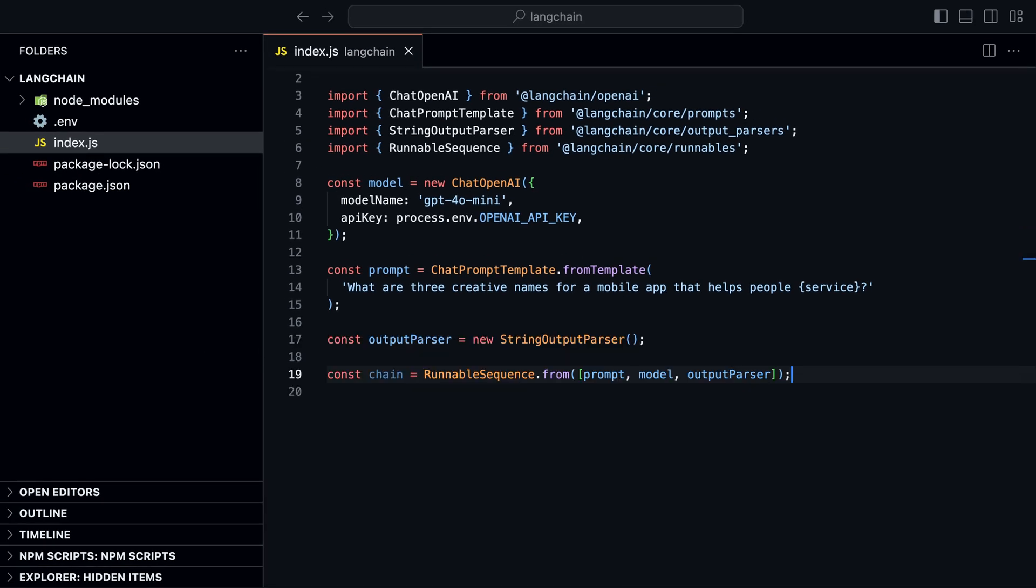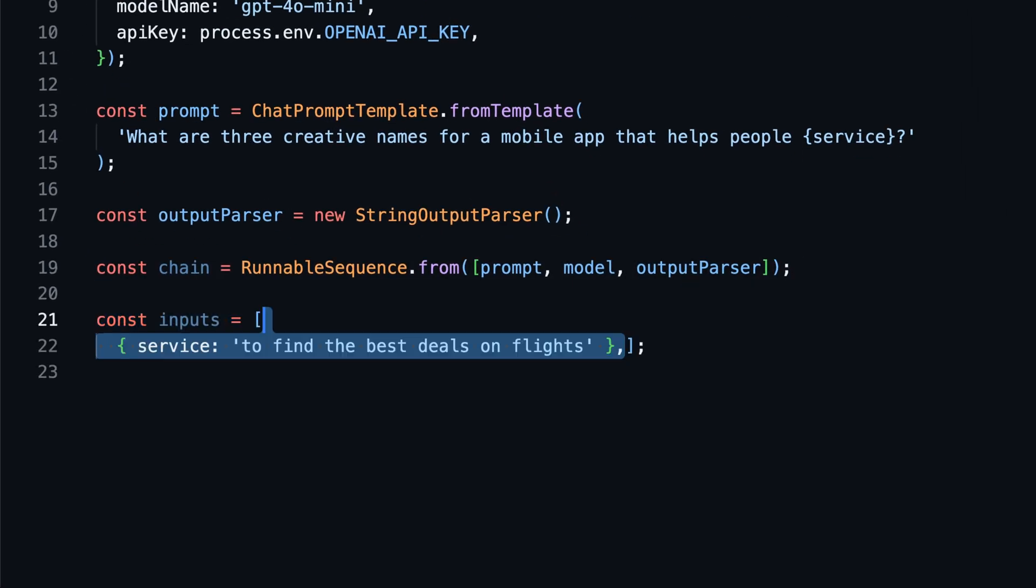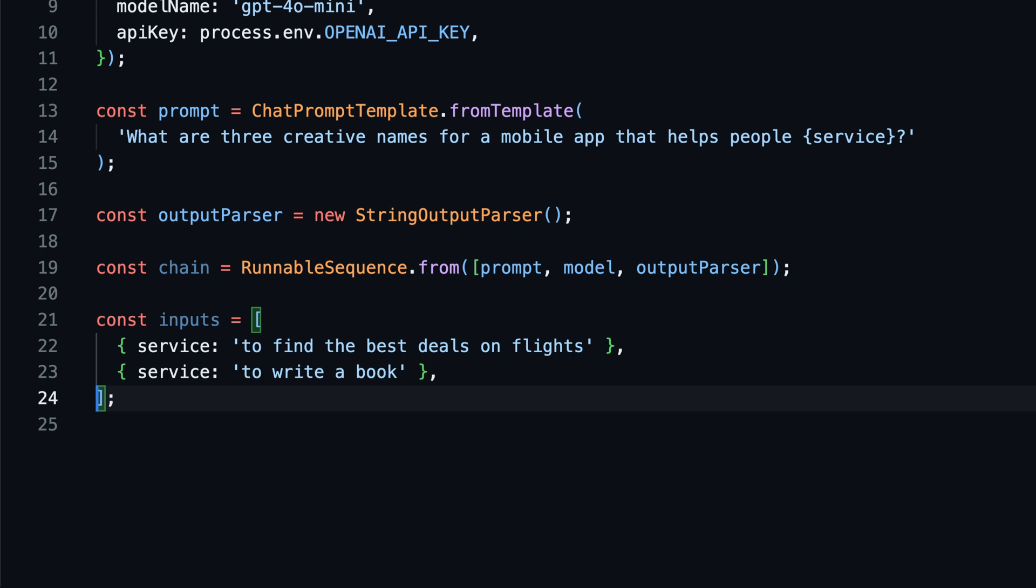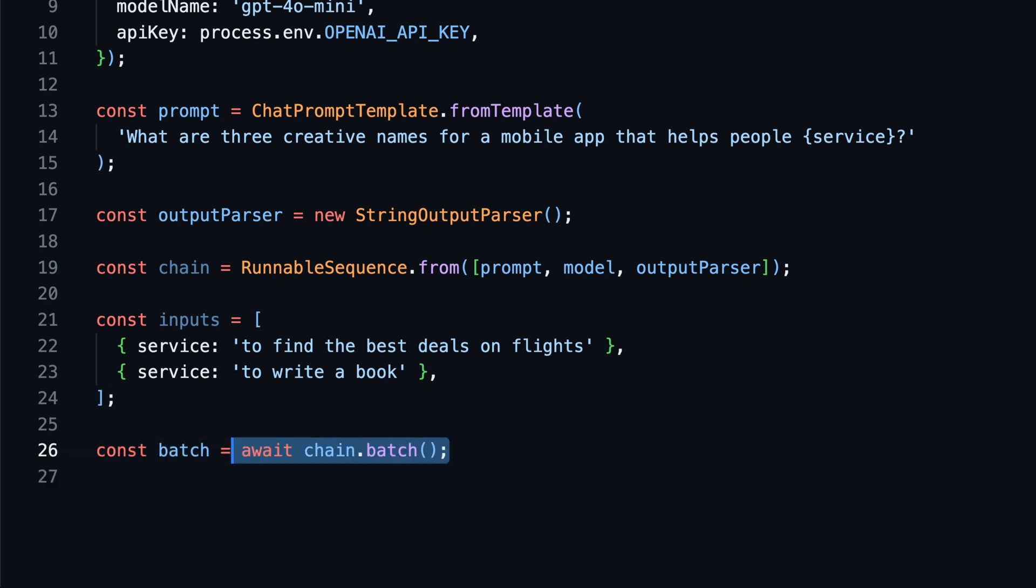When we have several prompts that we want to process in parallel, we can use batch processing. We start with a simple prompt template, output parser, and a chain, just like before. To batch process multiple prompts, we can use the batch method on the chain.